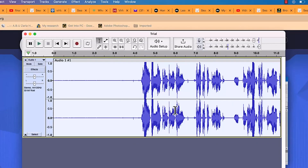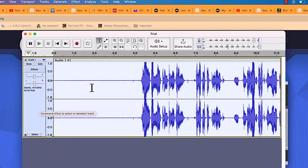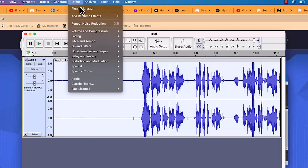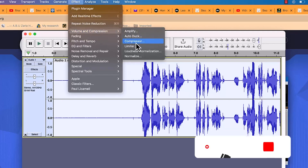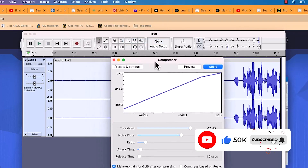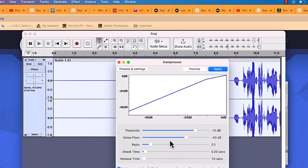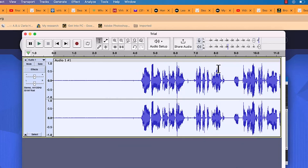Next I do some compression. While the entire clip is still selected, come to Effects, then Volume and Compression, then Compressor. I leave everything at default — threshold at -12, noise floor at -40, ratio at 2:1. Leave all defaults and click Apply. You can see it compresses the audio slightly.